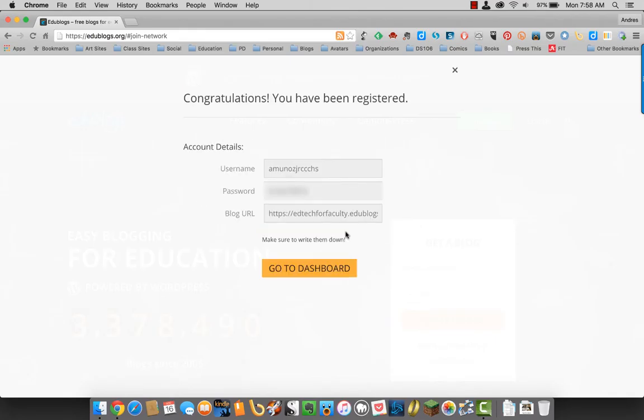It will say congratulations. It has your username. It will give you your password, your blog URL, and then you can go to dashboard.